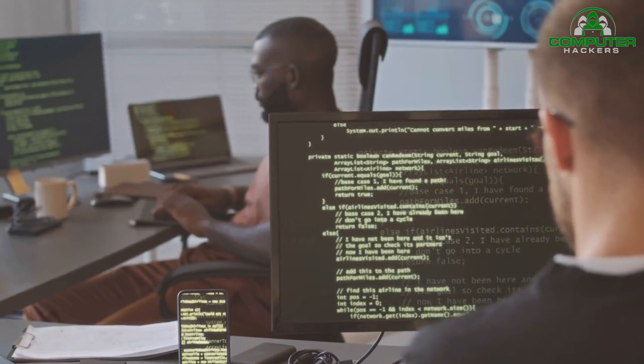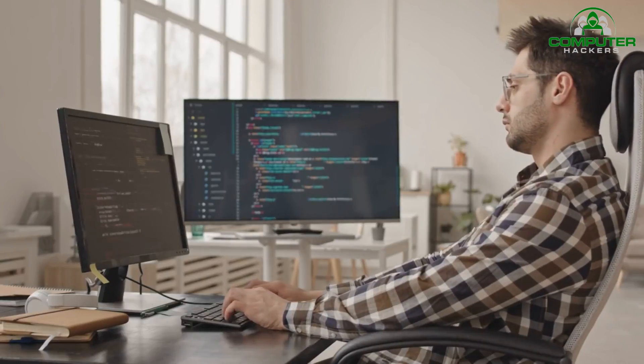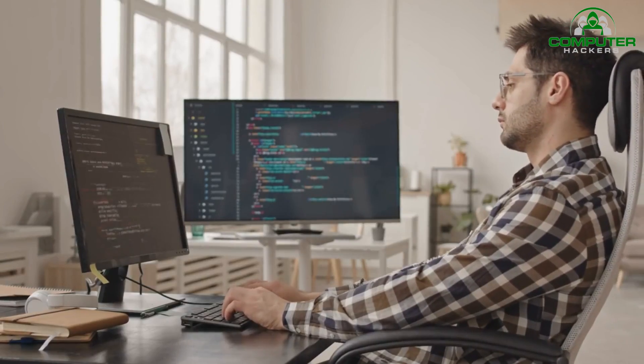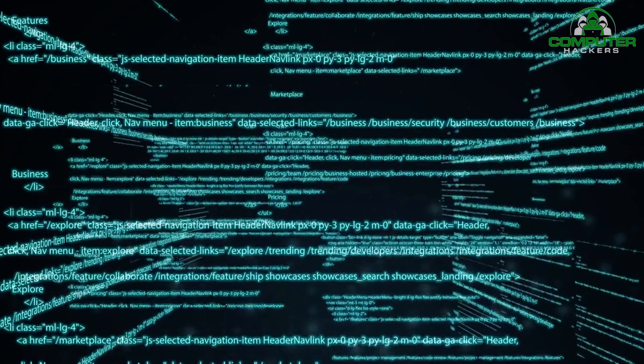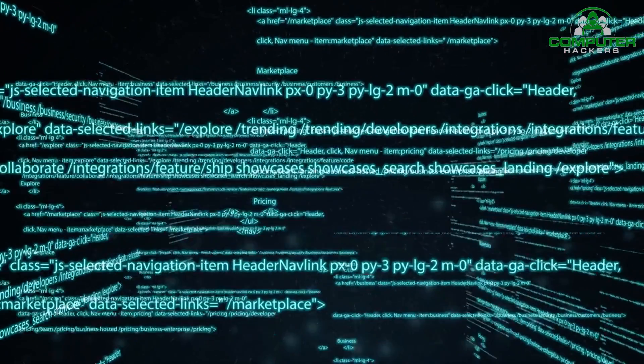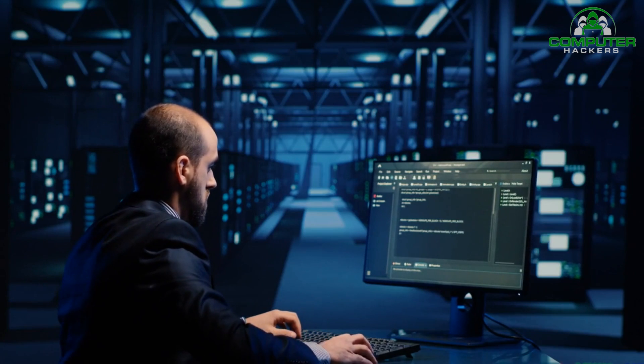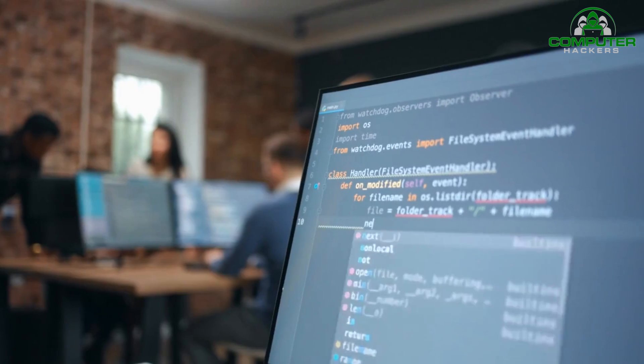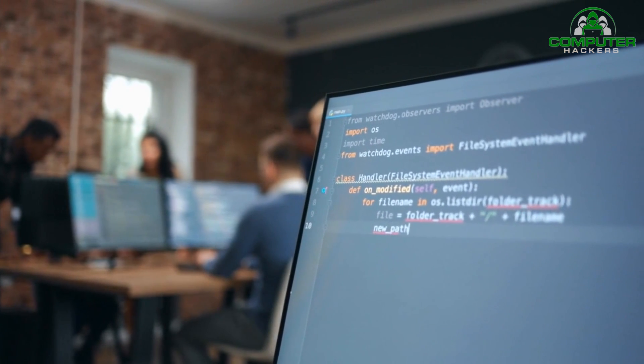Hello and welcome back to Computer Hackers. Today, we are diving into an exciting topic that has the potential to revolutionize the way we think about security: artificial intelligence and machine learning in cybersecurity.